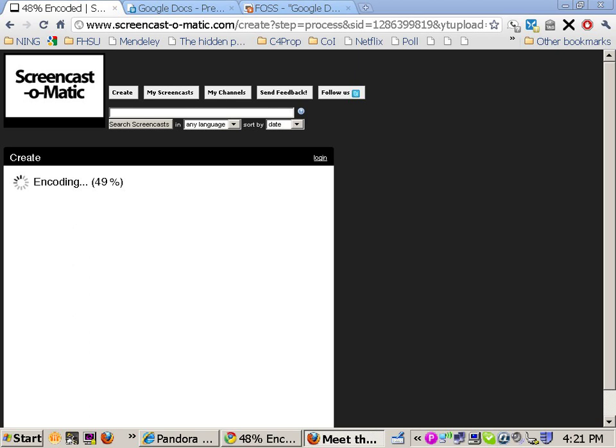And then you can take the embedded code from YouTube and put it into the Ning site. I think that concludes a very brief presentation on how to use Screencast-o-matic.